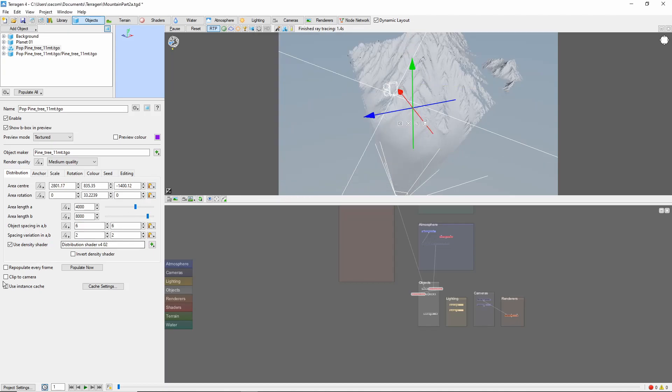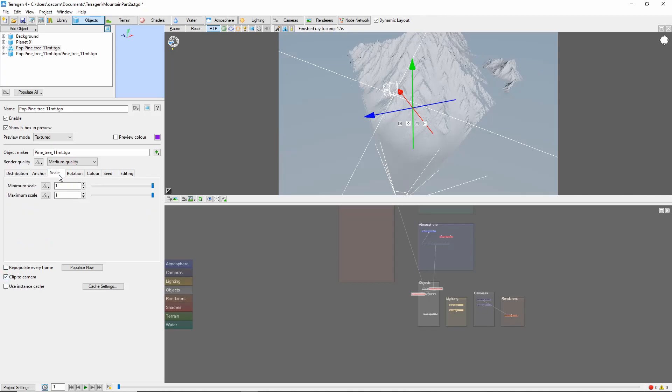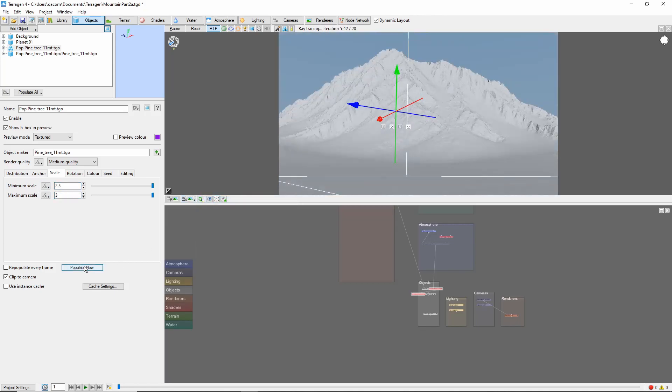Head back to the population and make sure to clip the camera so we don't generate unneeded instances. Finally, let's play with the scale a bit. This mountain is actually gigantic, but I want to be able to see individual trees. So let's bring the minimum scale to 2.5 and the maximum to 3. Now we can populate.